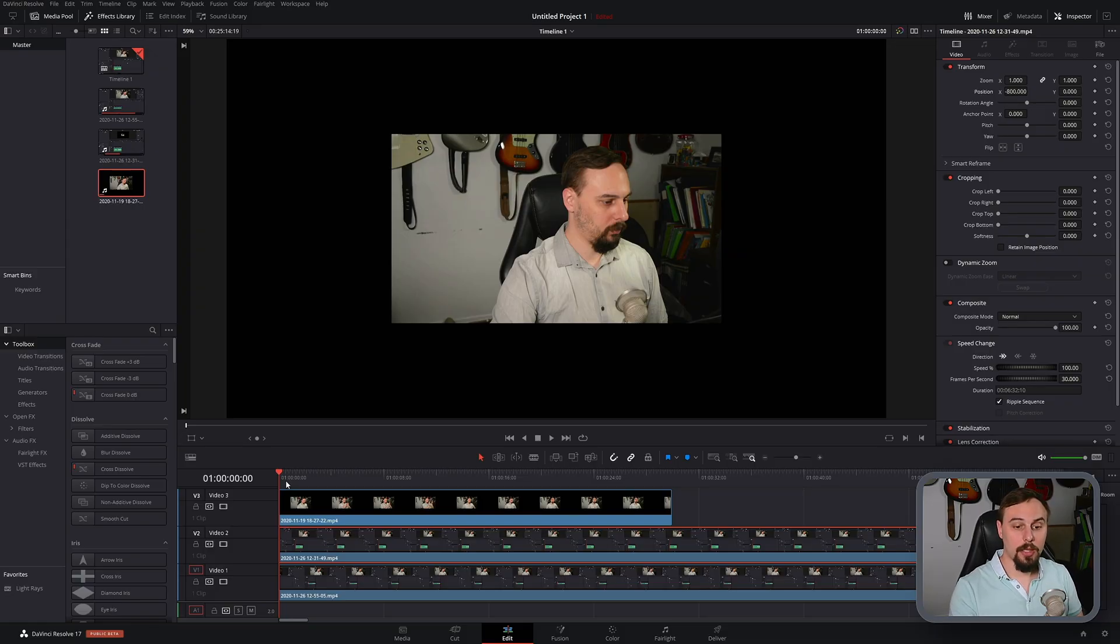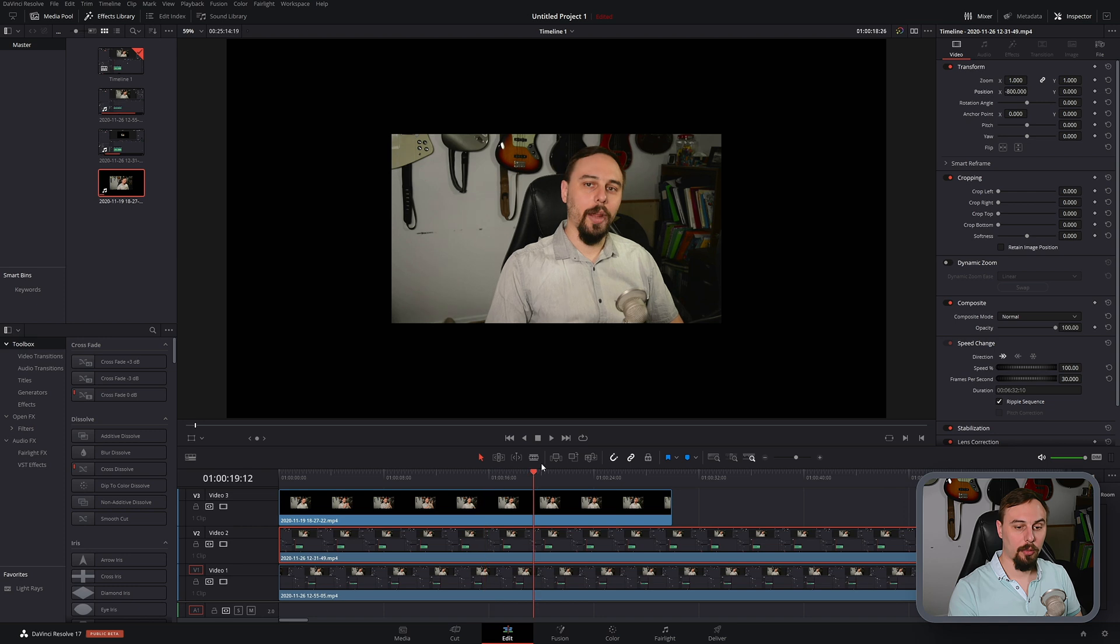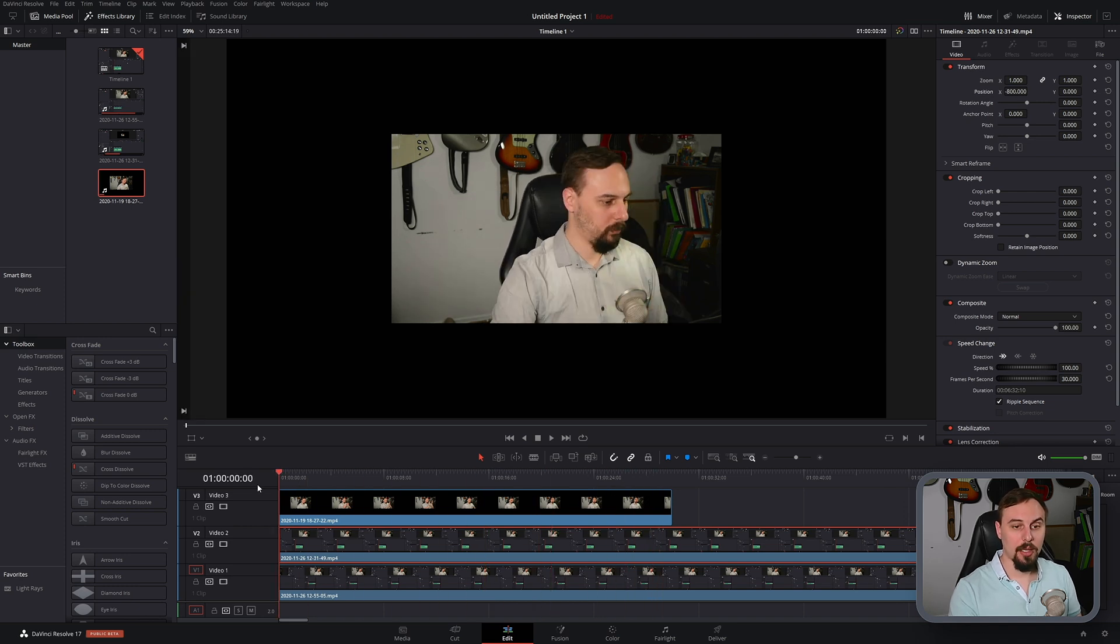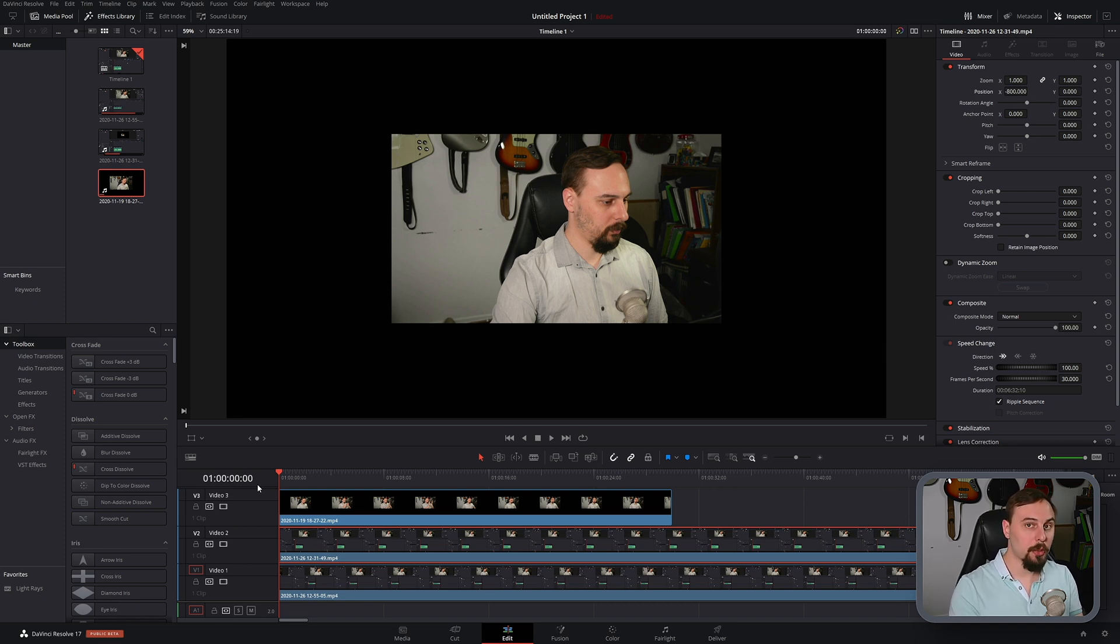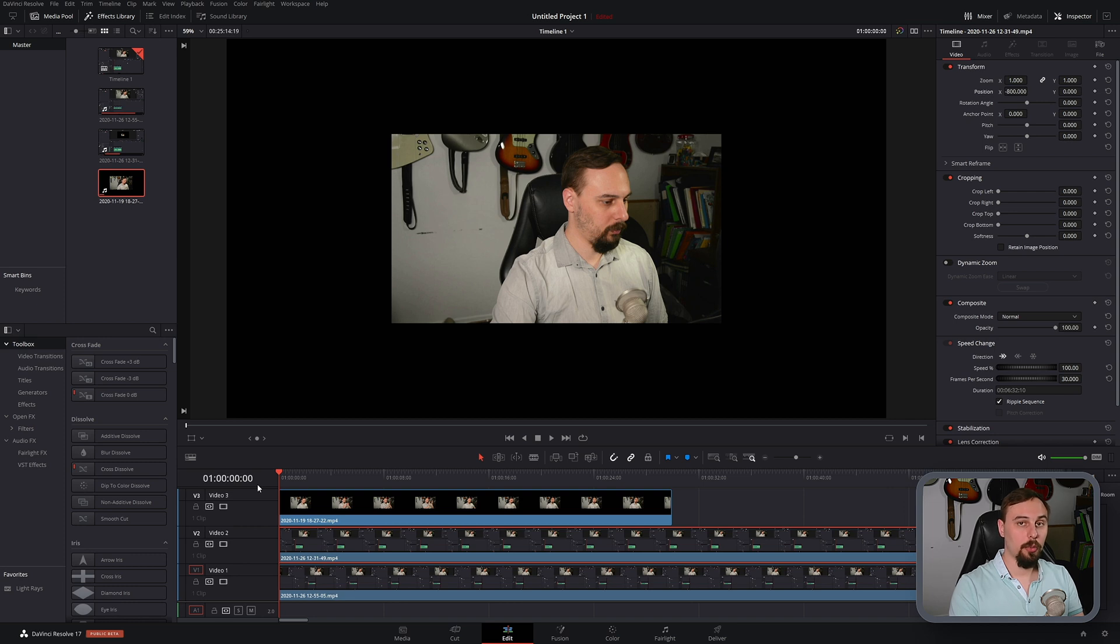All right, so as you can see in the timeline, I have three different video tracks here. Video track three is just the 30 second video clip I used for the testing purposes. Now I did actually run this test eight different times with eight different clips that I have in my video backlog, and I'm only showing the single worst result that I got out of the entire bunch. So you can expect to get about these results or better when you're using the super scale feature for yourself.